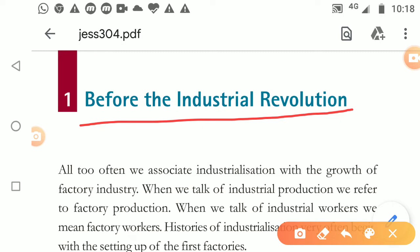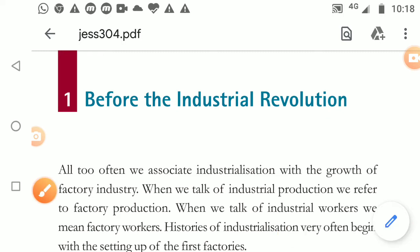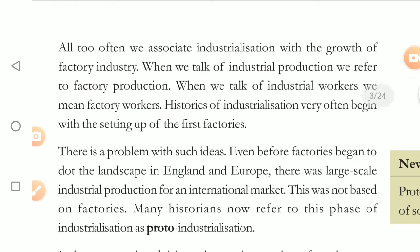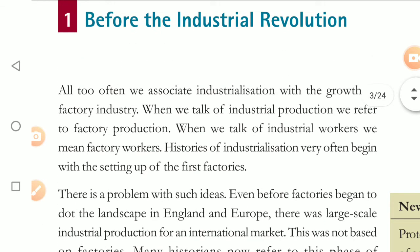Today we have got a lot of resources, and these resources are utilized to the fullest. But try to understand, my dear children - this was not the case previously. So now we are discussing the same thing: what was there before modern industrialization?